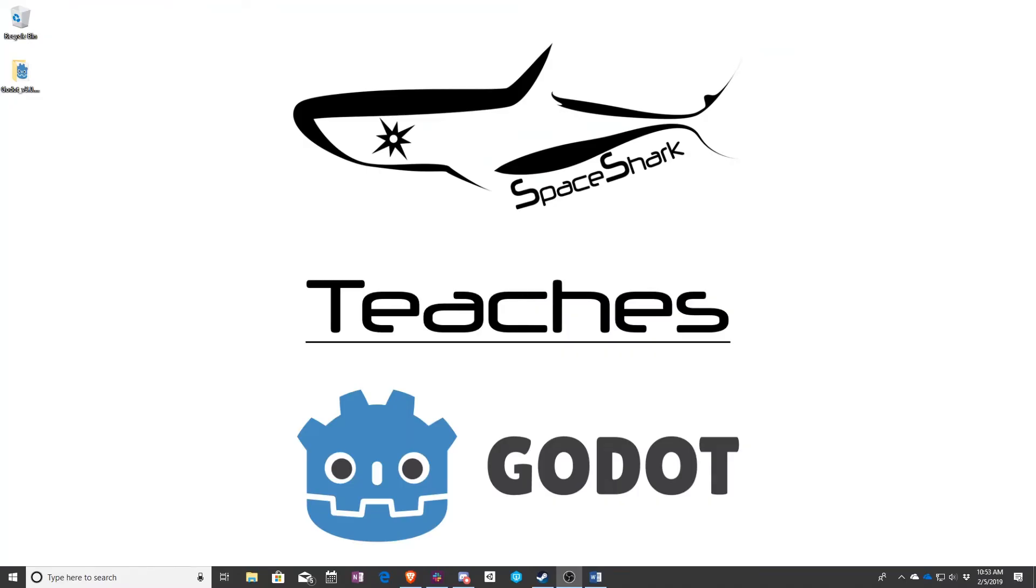That's it for this lesson. Thank you for watching and this has been Sean with Space Shark Teaches.